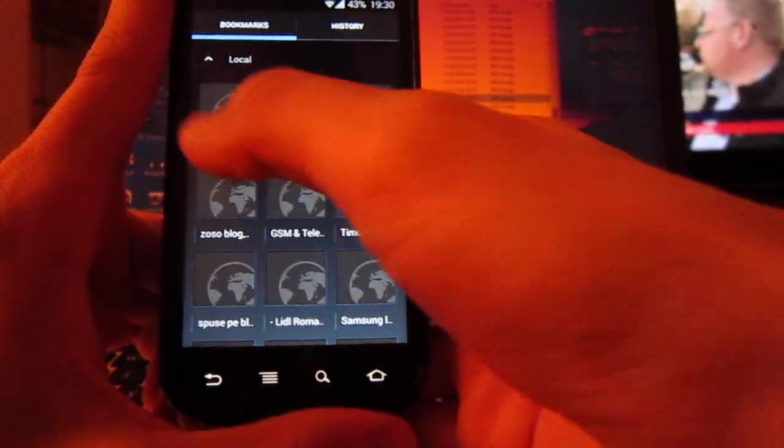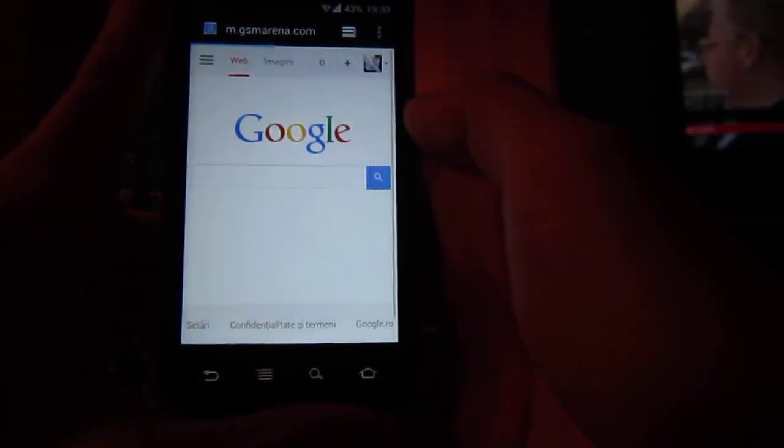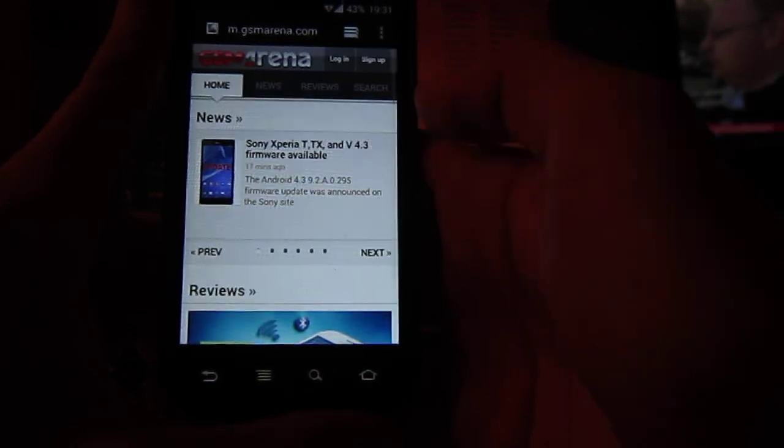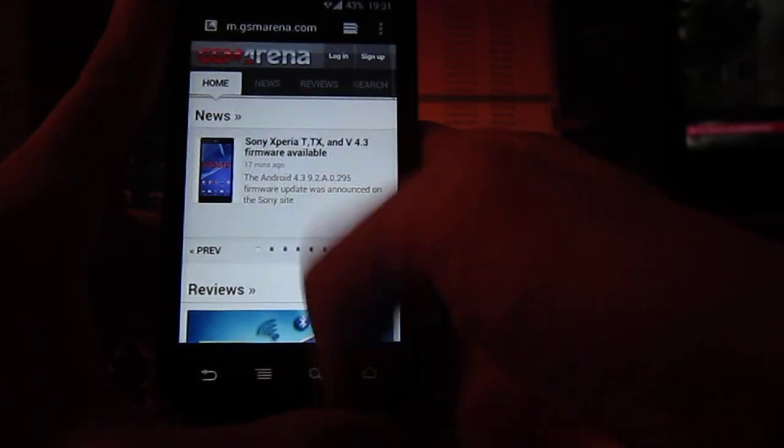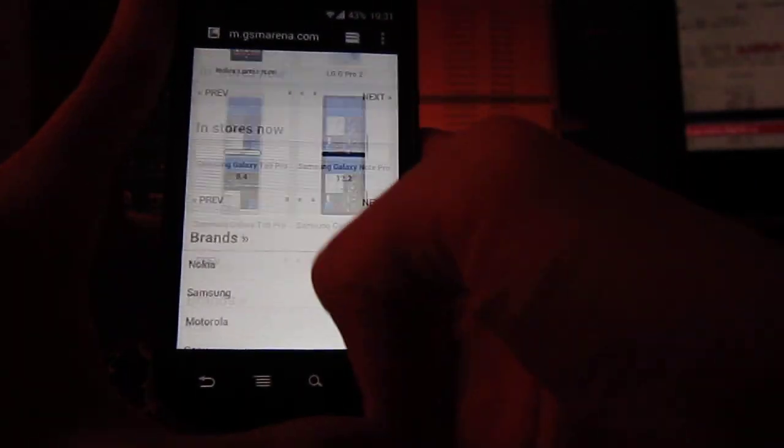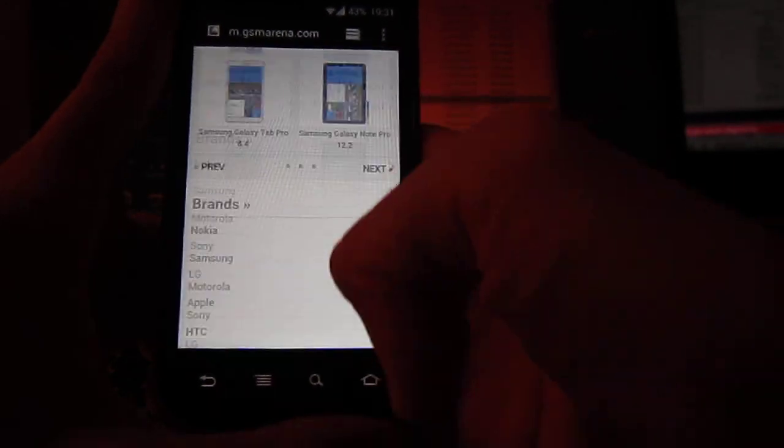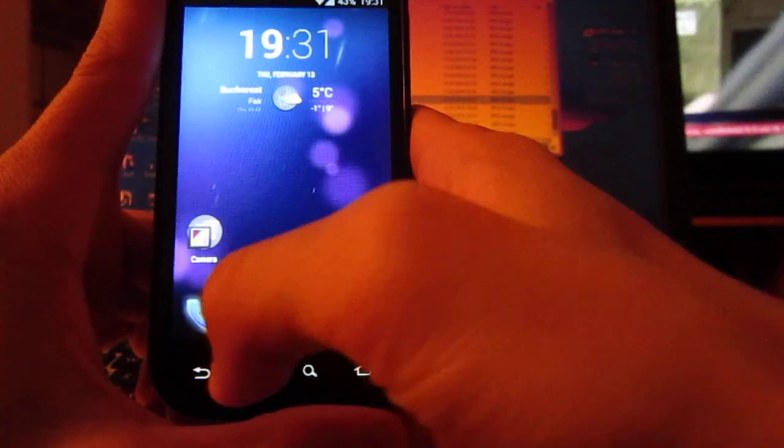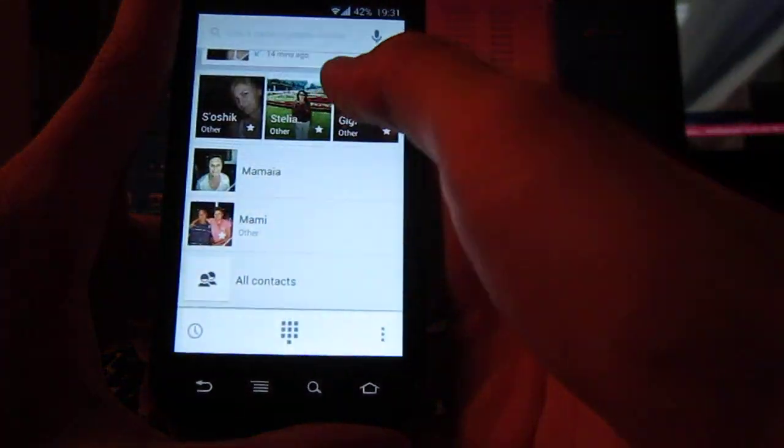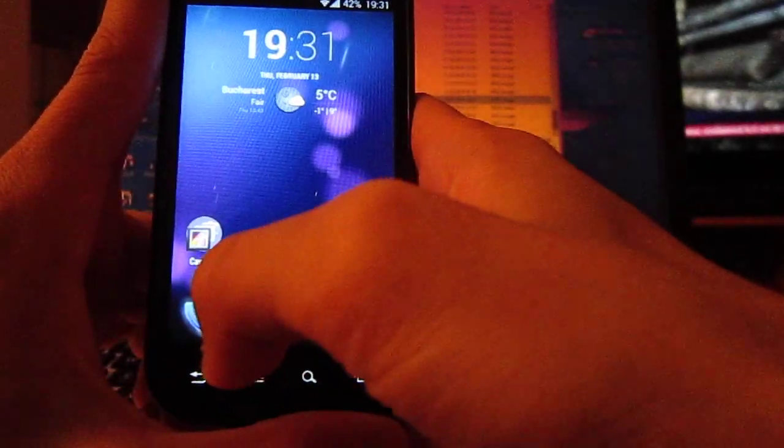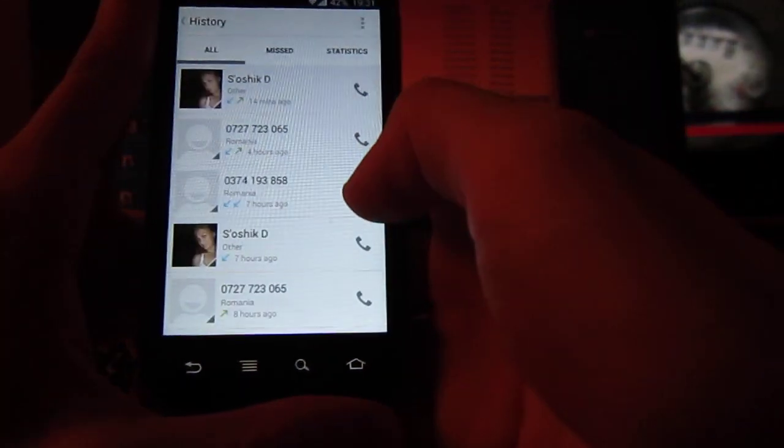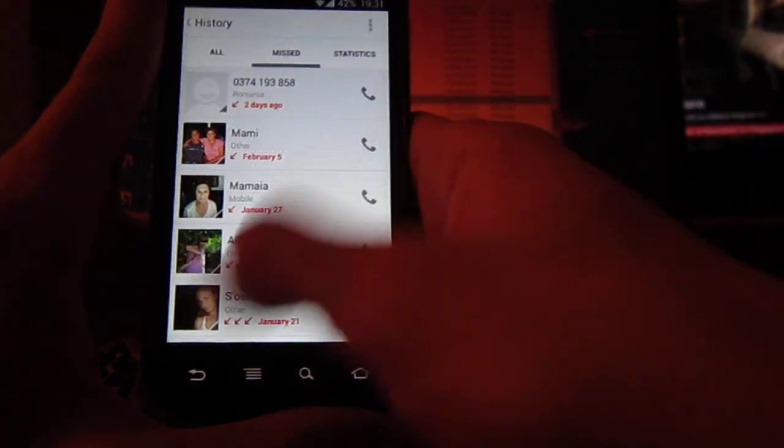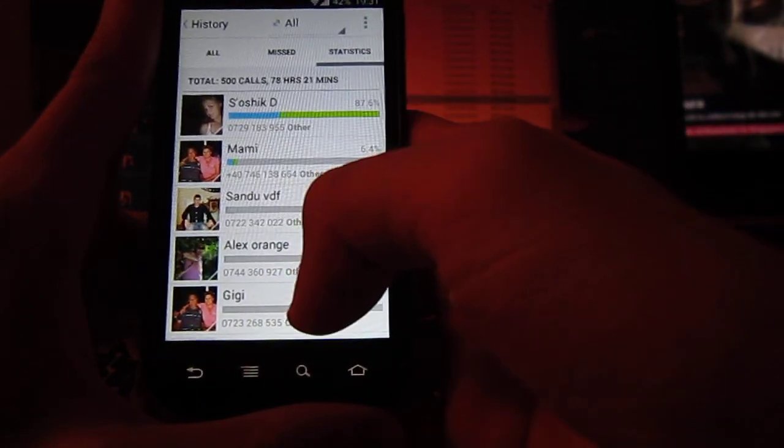Let's go to GSM Arena. Pretty nice, pretty fast. Works better than CM10, and there are a few new things around here: call history, missed calls, and statistics.